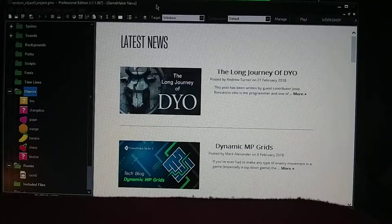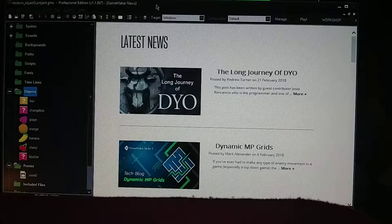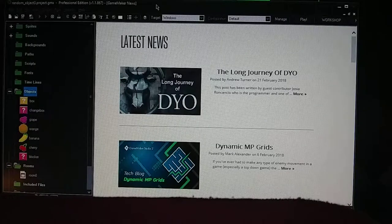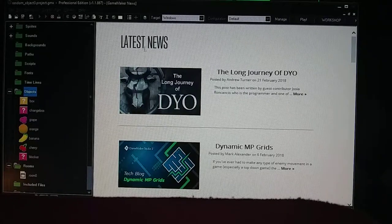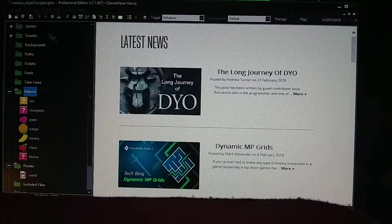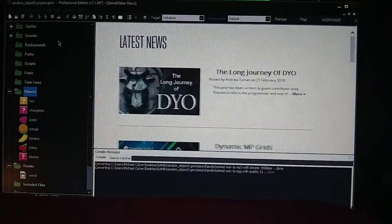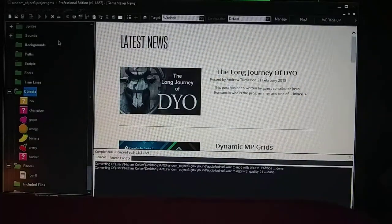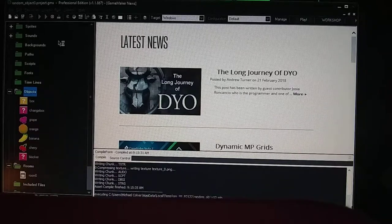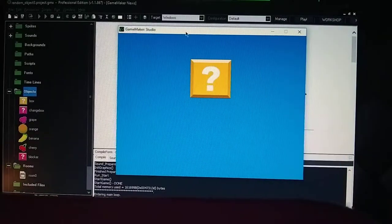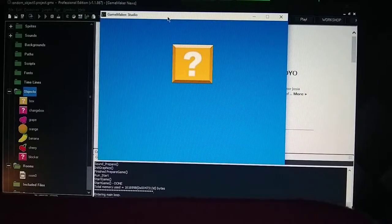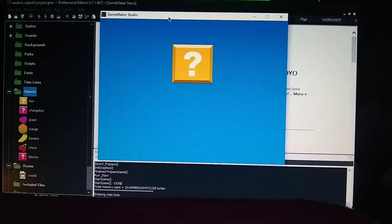Today we're talking about how to basically do random objects when you click on a box. I'll also show you how to do it without clicking. So the first thing is the box when you click on it — let me show you the demo here and then I'll show you how I did it. You have this question mark here and every time you click on it, it's going to produce an object that's going to come down. You got a grape, orange, banana, and cherry. And each time you click on it, it's going to be different.